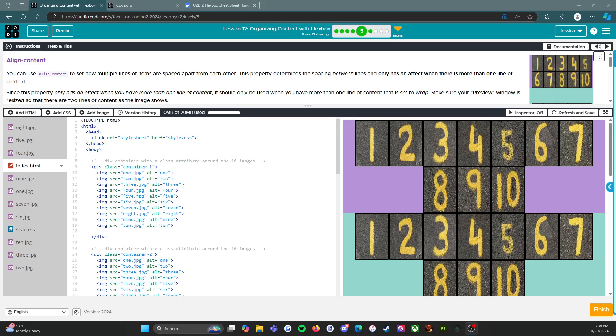Hello everybody. So now we are on lesson 12, level 5, and we'll be looking at aligning content instead of items.